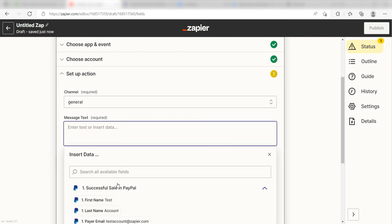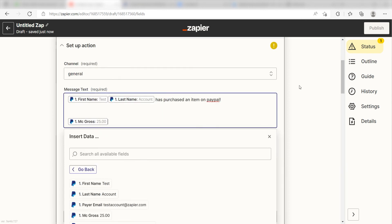I'll click First Name, then click Last Name, and then type, has purchased an item on PayPal. Then I'll click MC Gross, then type, dollars have been deposited into our PayPal account. Please contact.